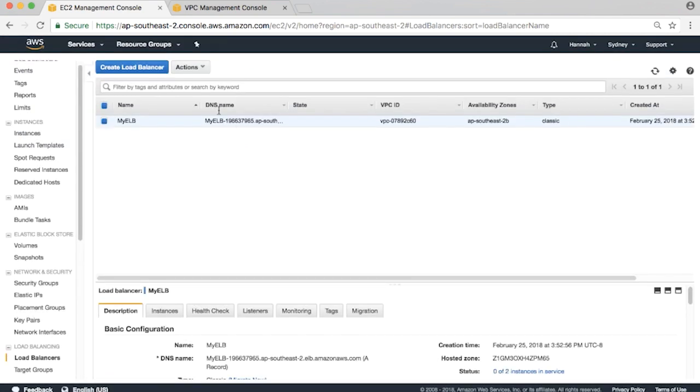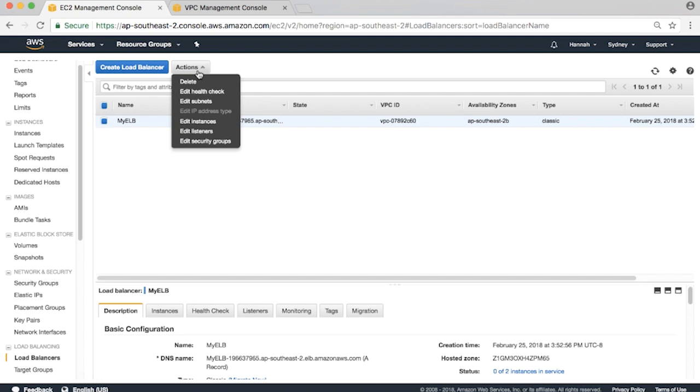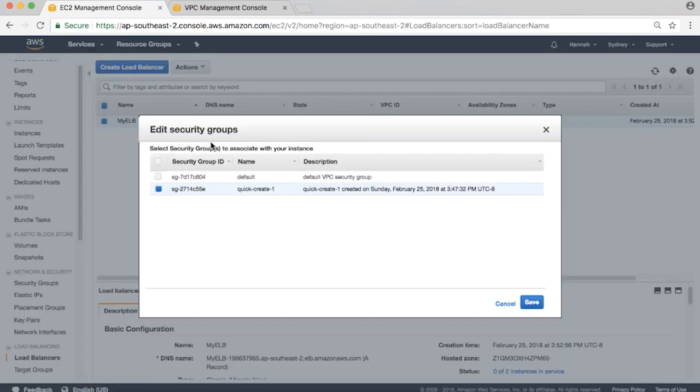To allow the ELB to talk to the web servers, click on Actions, Edit Security Groups. Check the box next to the default security group, which allows all traffic within hosts in the security group. Save the changes.